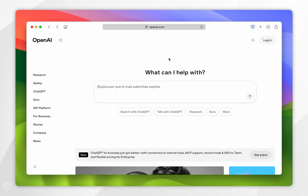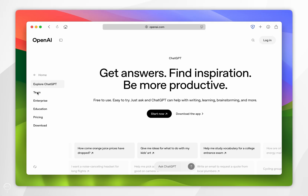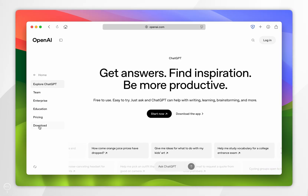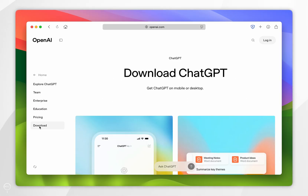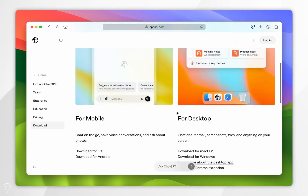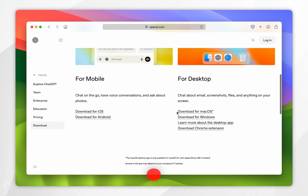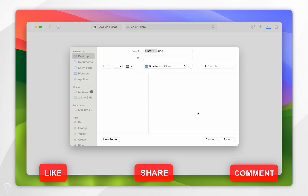From here you want to click on the ChatGPT option in the left-hand sidebar, and then click on Downloads again in the sidebar. Once you're on the download page, scroll down and find where it says Download macOS and tap on that.